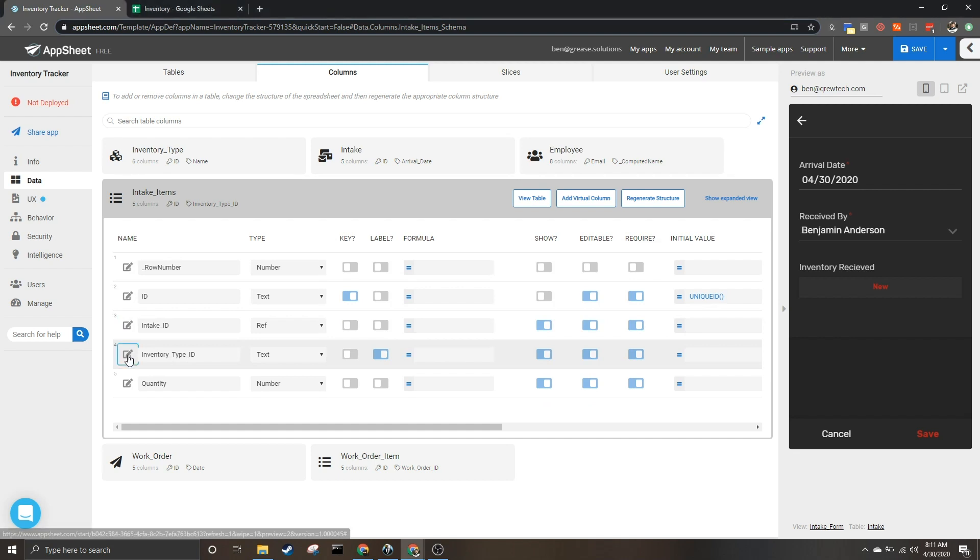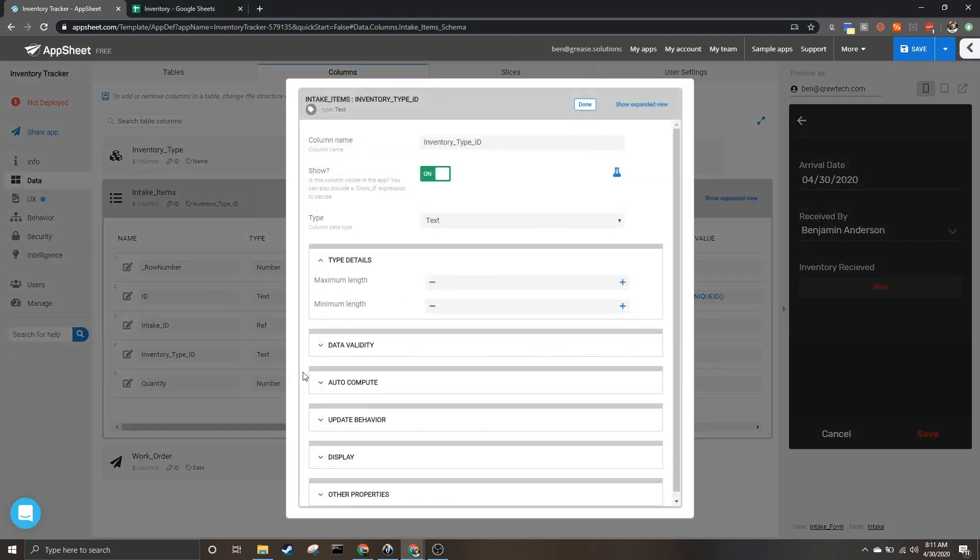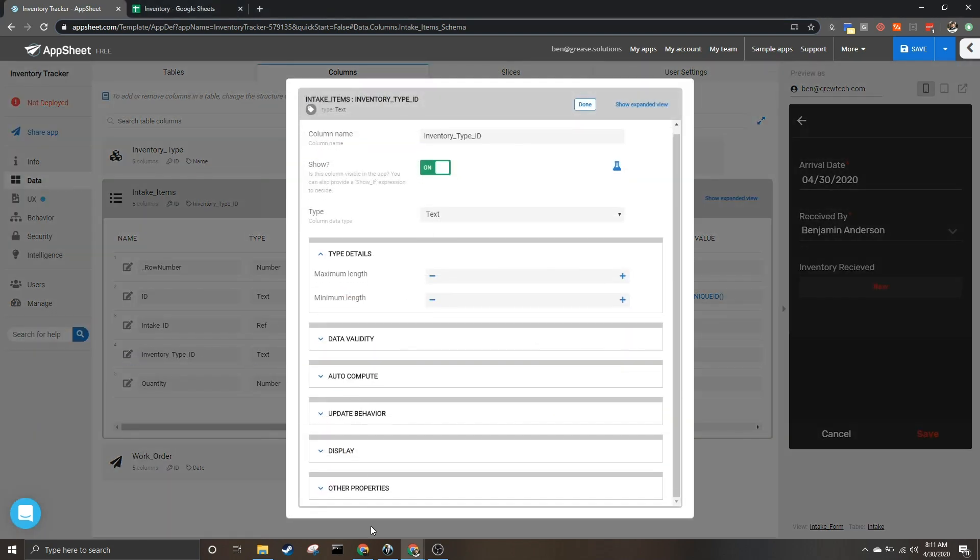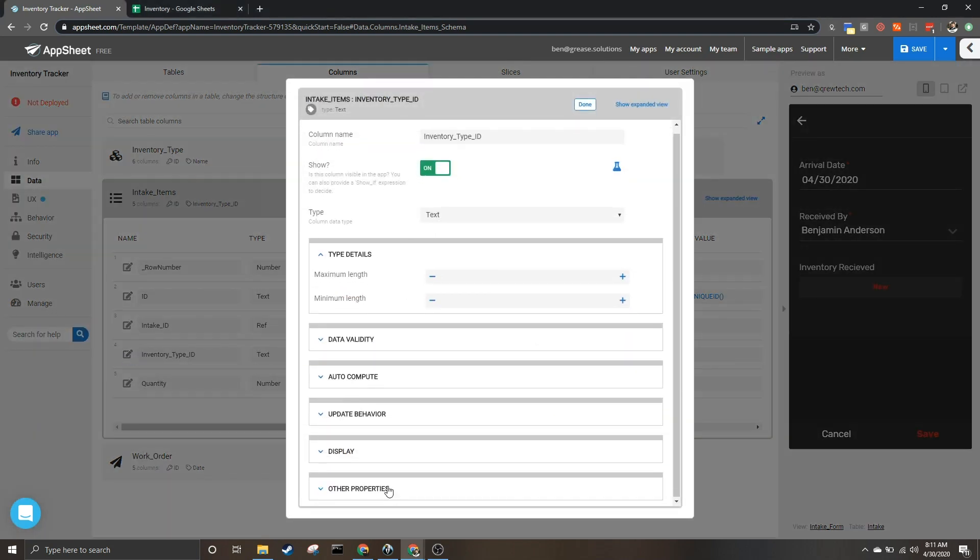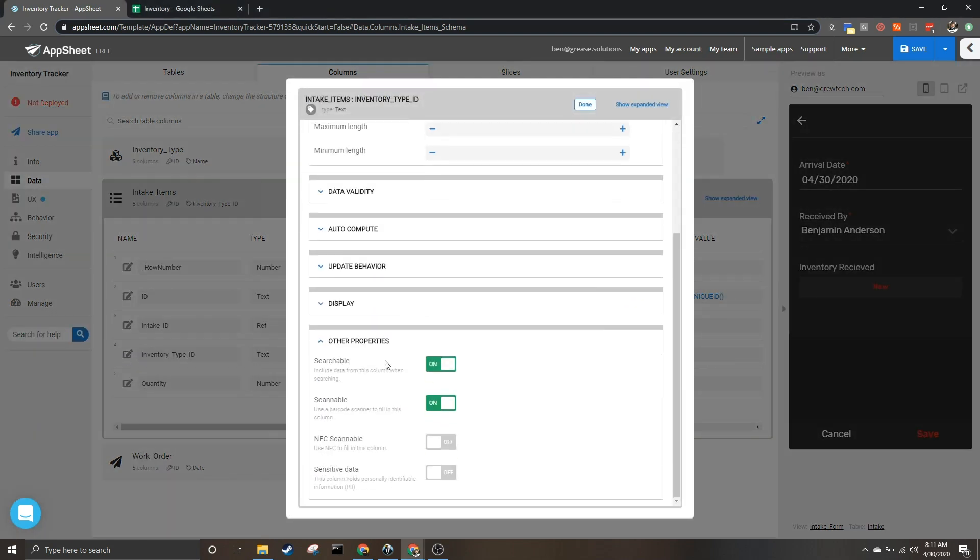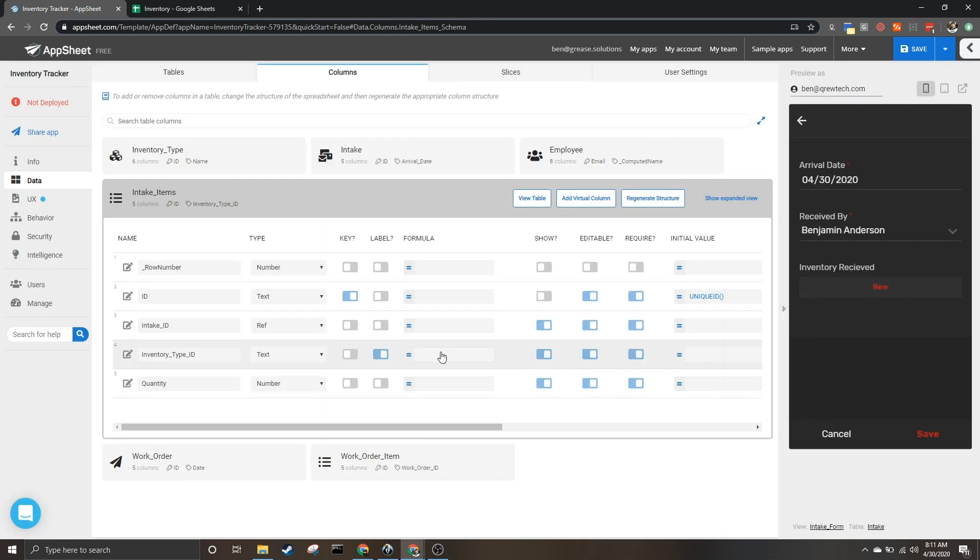And then under other properties we have the scannable option. This allows you to scan QR codes and barcodes to get information for this column. So we can hit done.